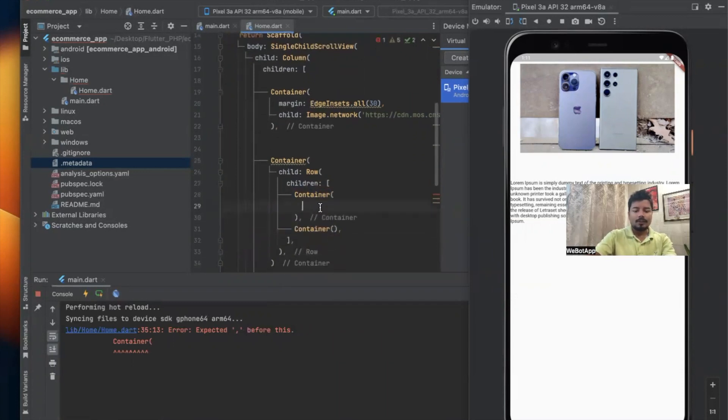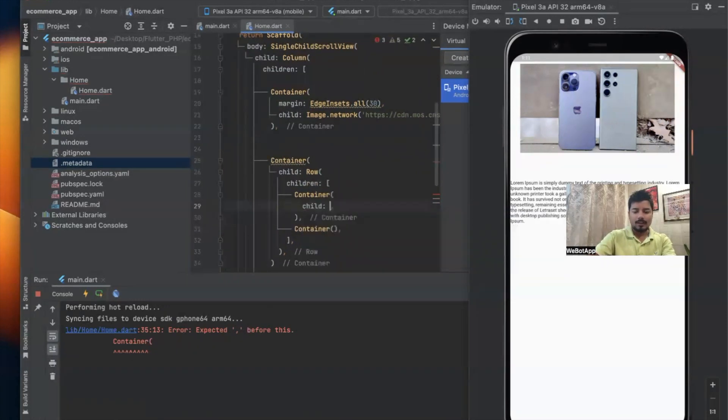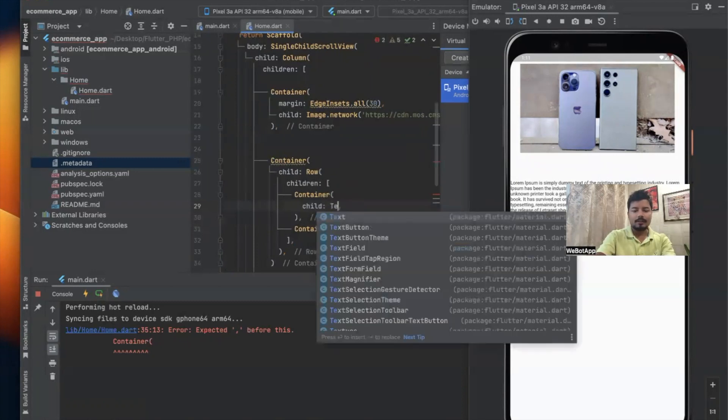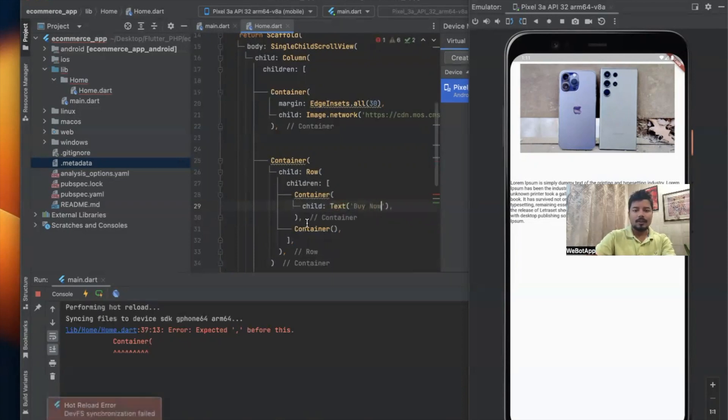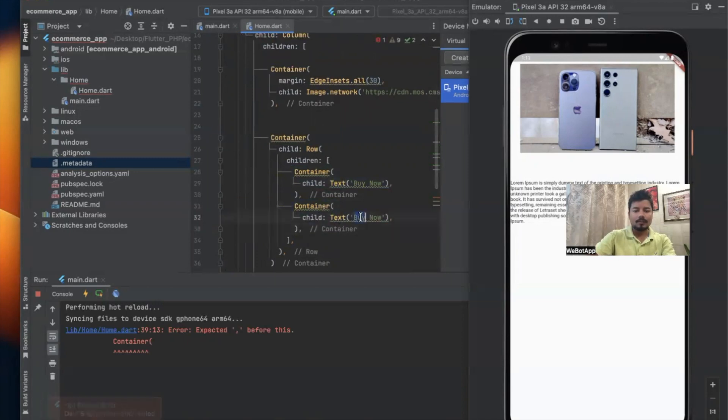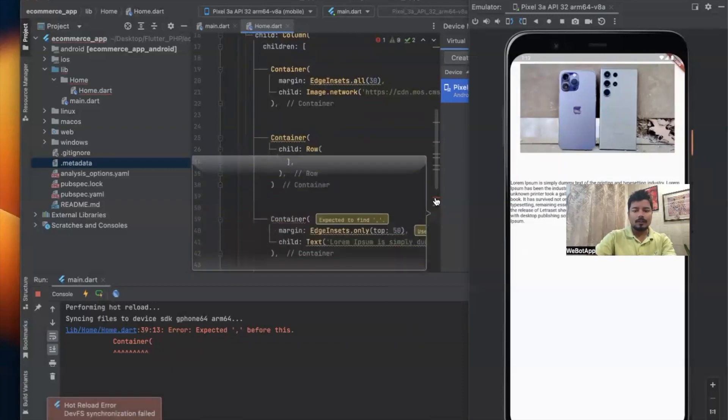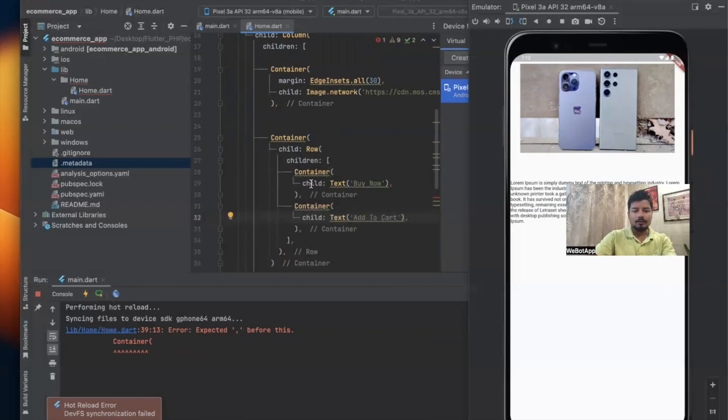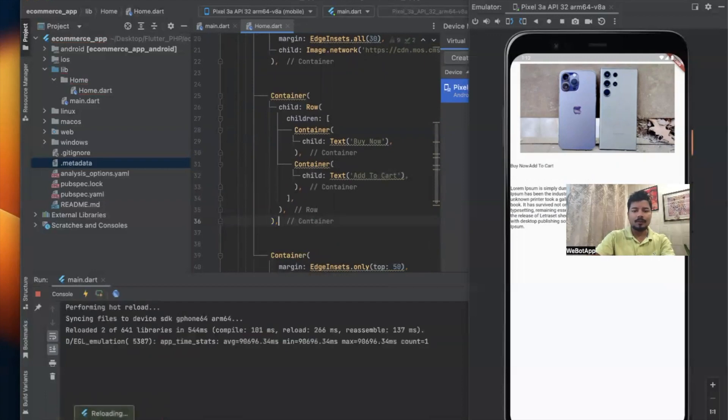Now in the first Container let us use a child and the name of the child is text. We'll use buttons in the later period. We'll write here "Buy Now" and let us copy the code and paste it here: "Add to Cart."